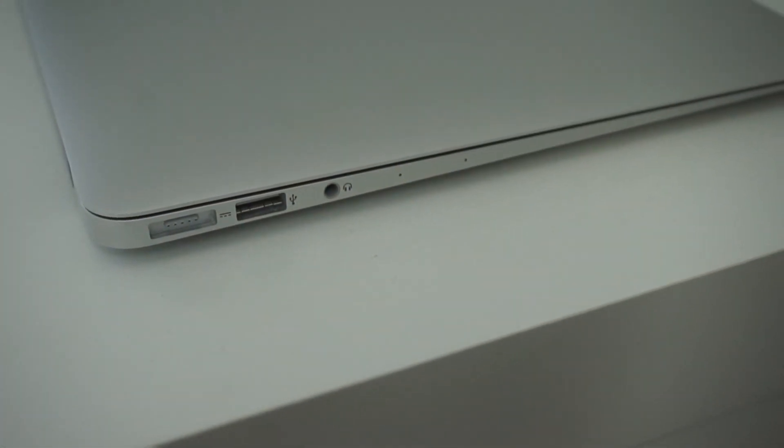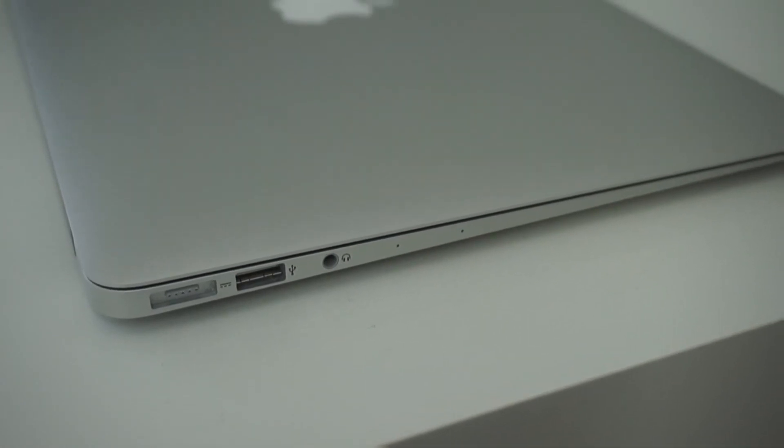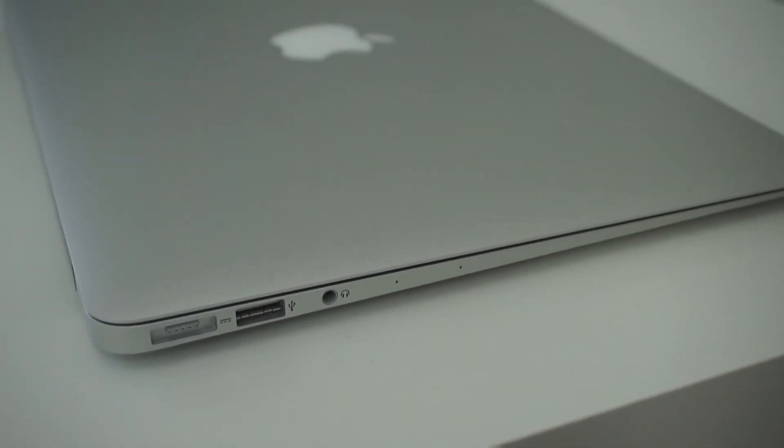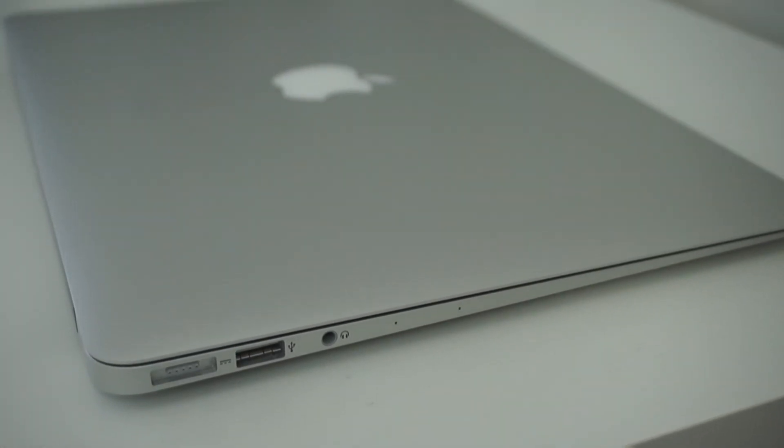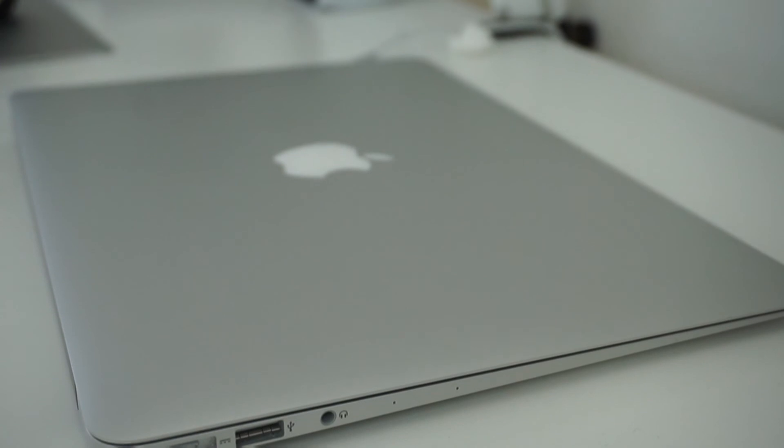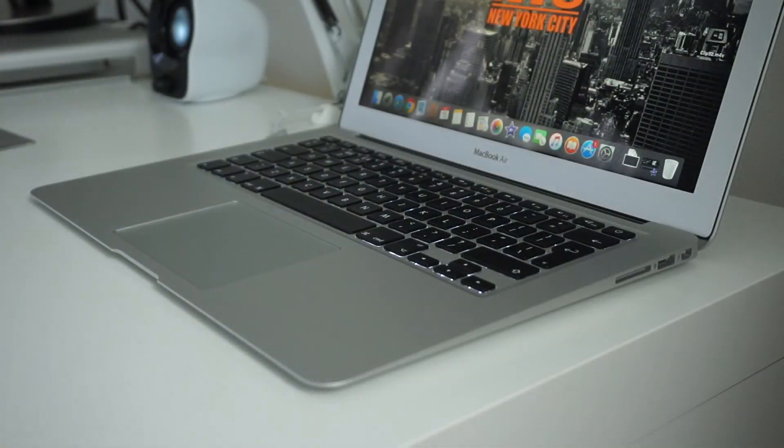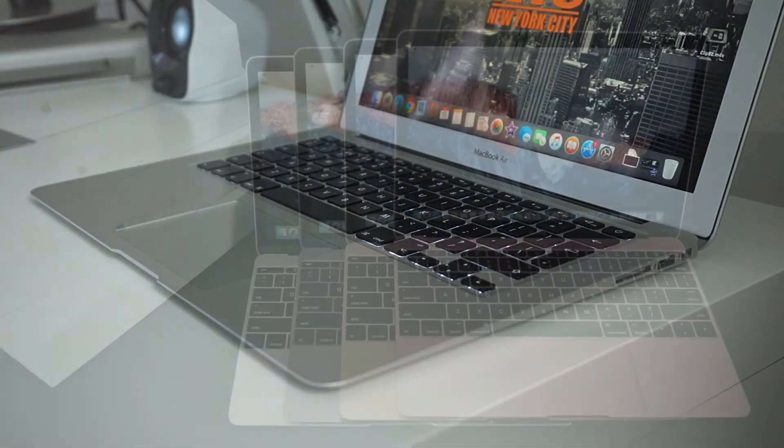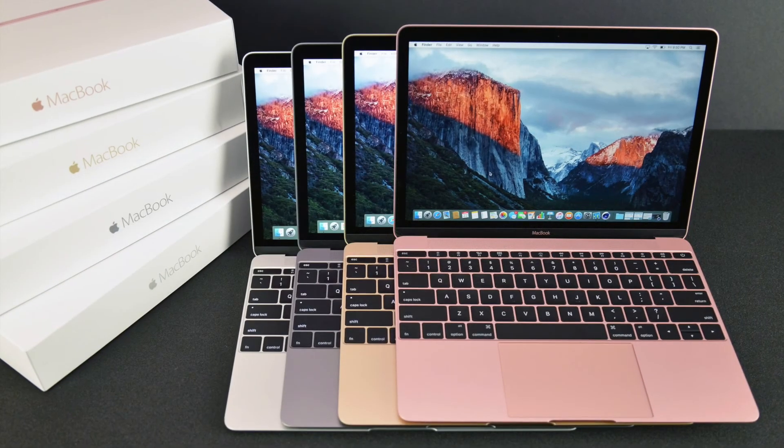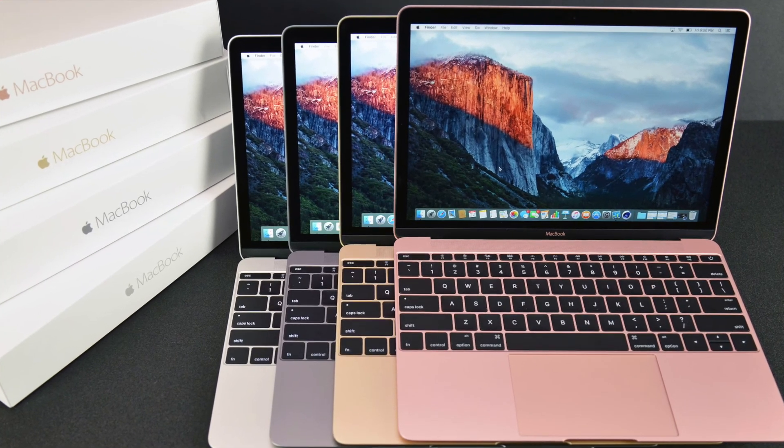So overall I'm really happy with this MacBook Air and at some point I will be making a video about whether buying a MacBook Air in 2017 is still worth it, especially considering the release of the 12 inch MacBook.